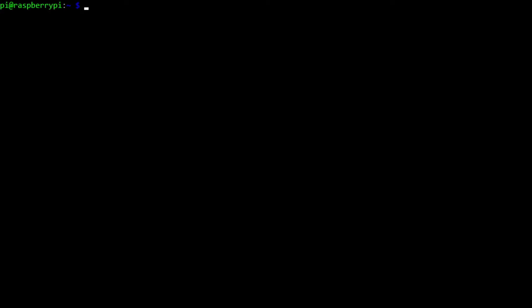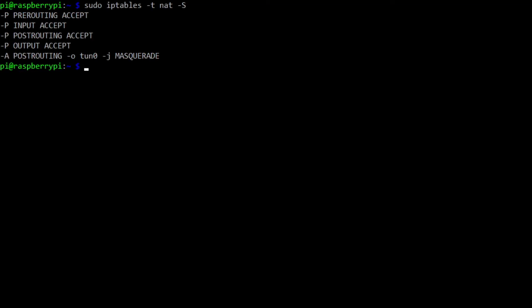And the iptables are also set up. So if I look at, I need to do this as root, iptables -t nat -S, it will show us exactly what we have here. So the most important thing here is actually turning on post routing, specifically for the tunnel interface. And that is the interface that OpenVPN creates once a VPN connection has been established. And masquerade actually is the way that you specify that you want to use network address translation.